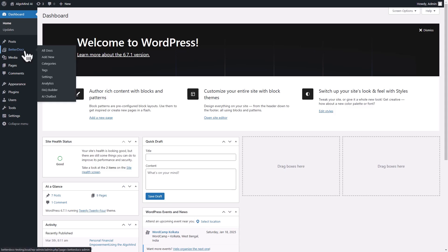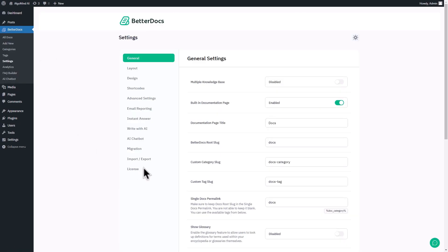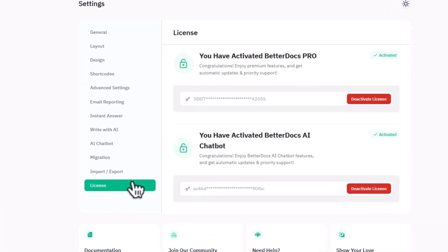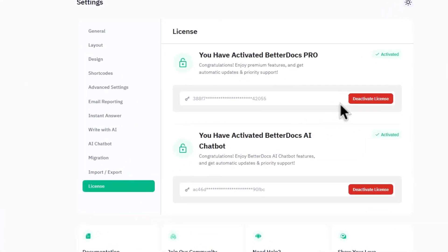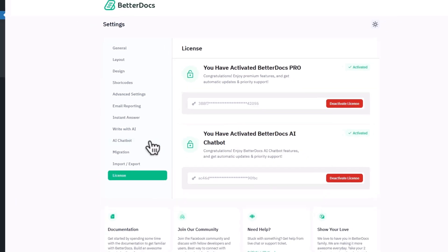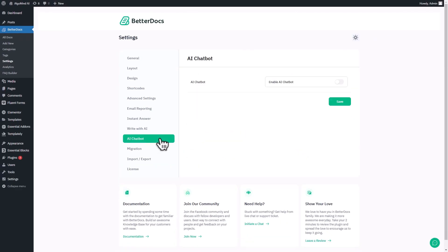First, head over to the Settings section of BetterDocs and go to the License tab. Here, insert your license key of BetterDocs AI Chatbot Add-on to activate the chatbot. Once you're done activating,